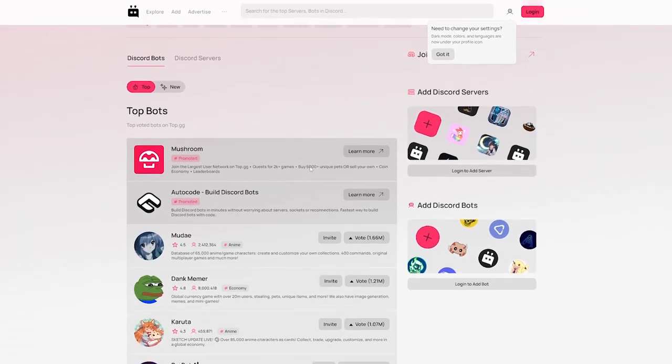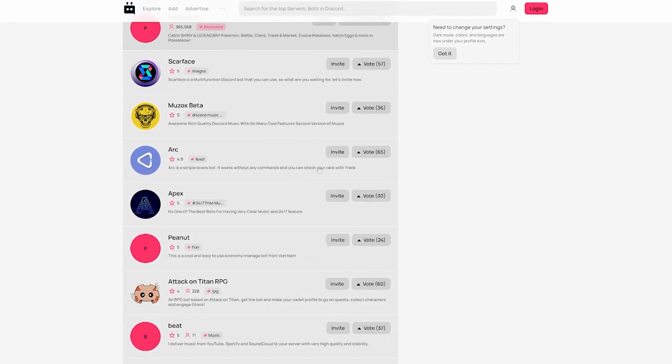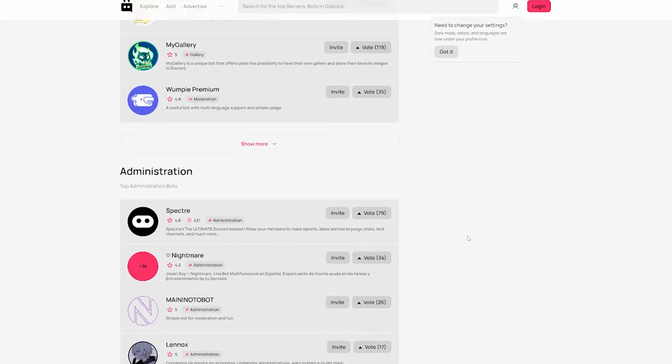We're now going to talk about the best bots to add to your Discord server. This isn't an extensive list — just a short list of bots that I've had good experience with. There are loads of different bots out there so I'll probably miss some important ones, but these are the ones I've used and found really useful. There are about five in total, and I'll show you how I've used them. I've also got dedicated Discord tutorials for some of these.